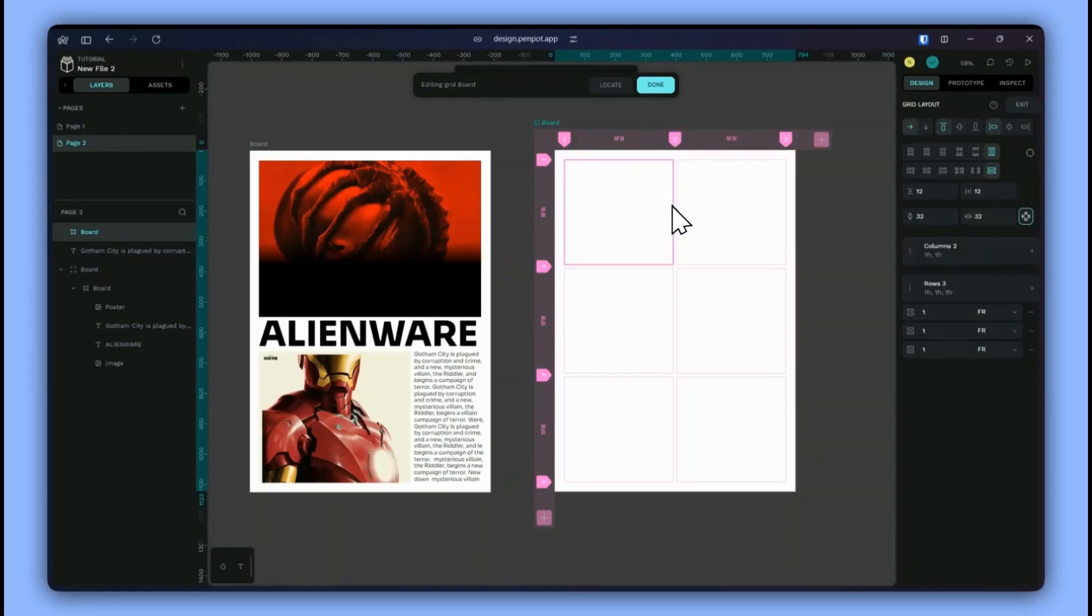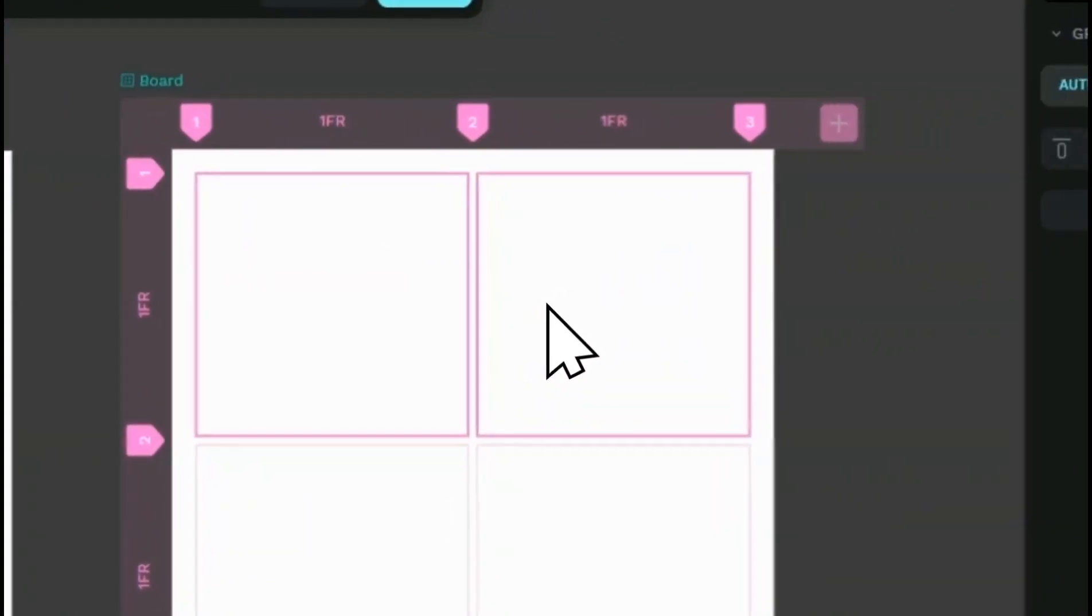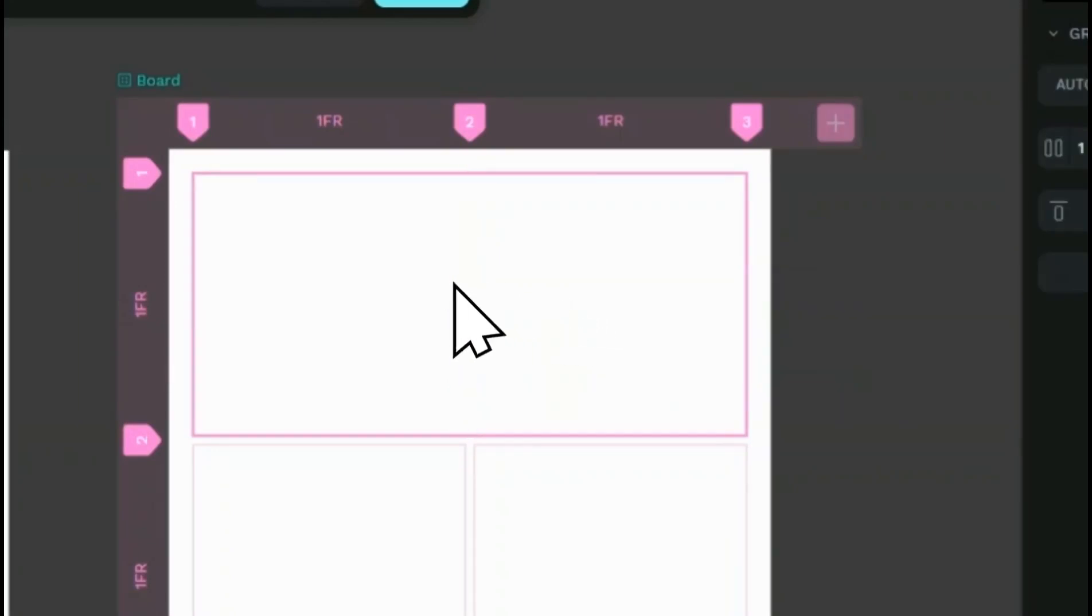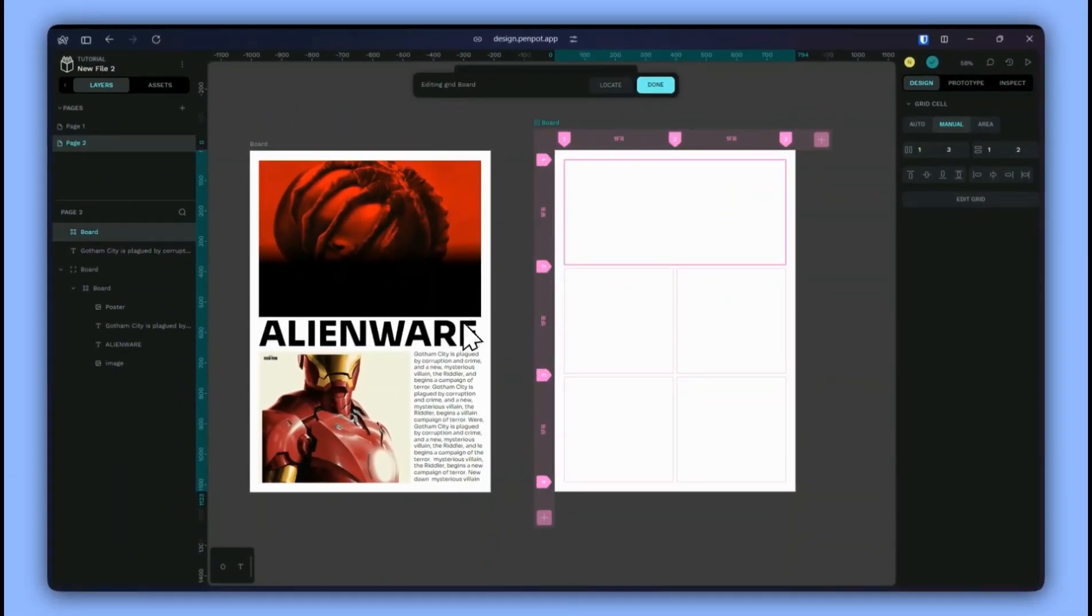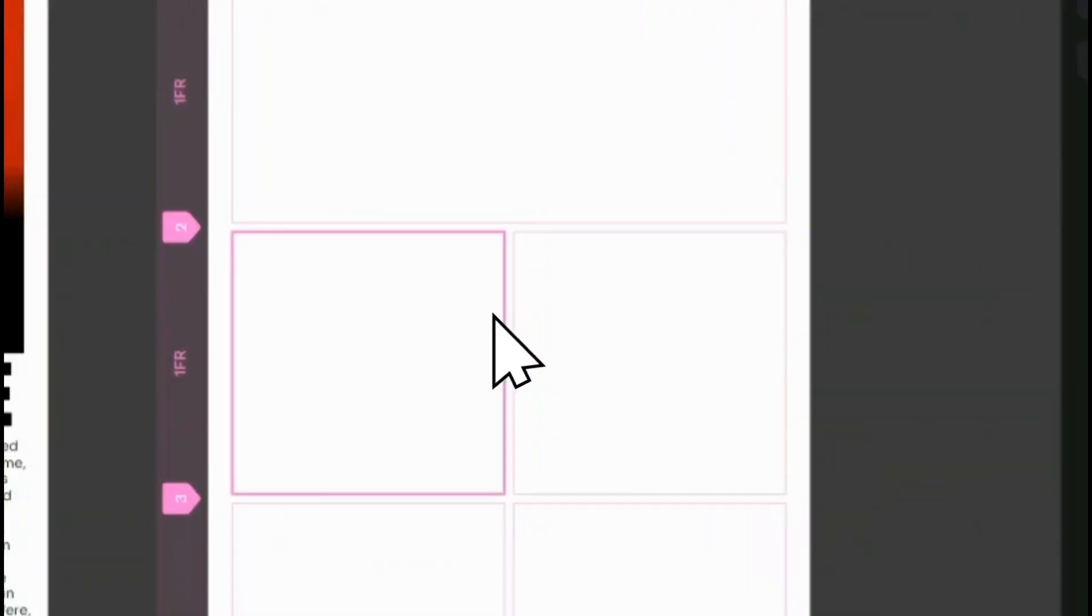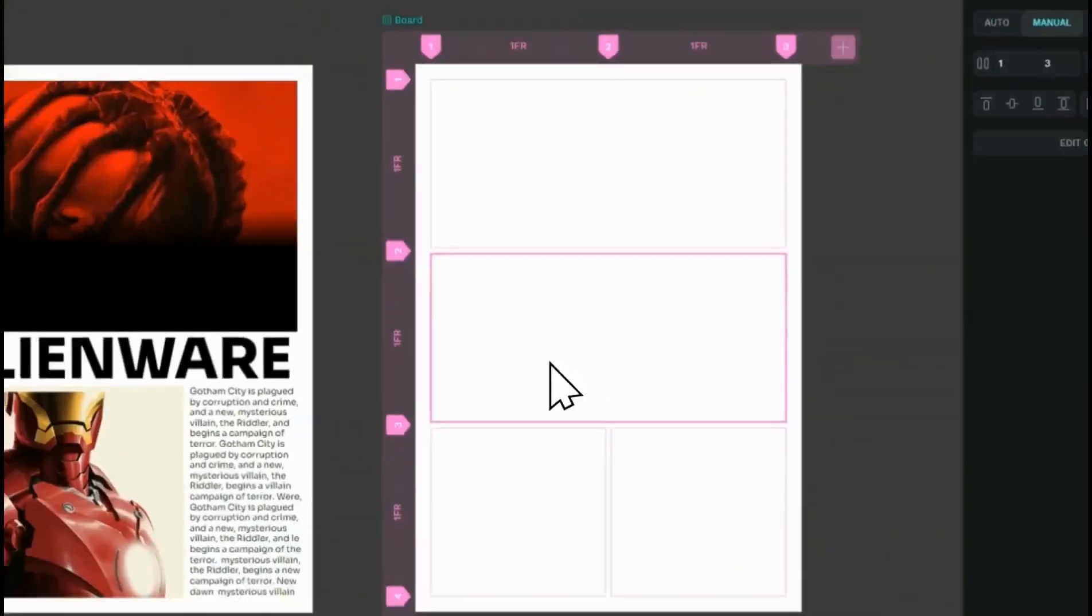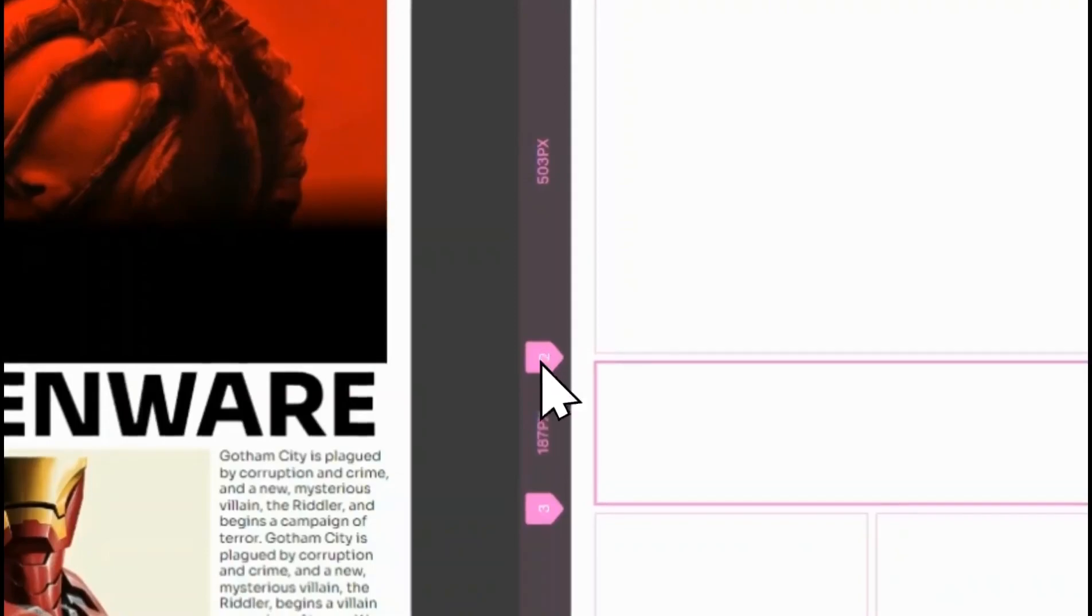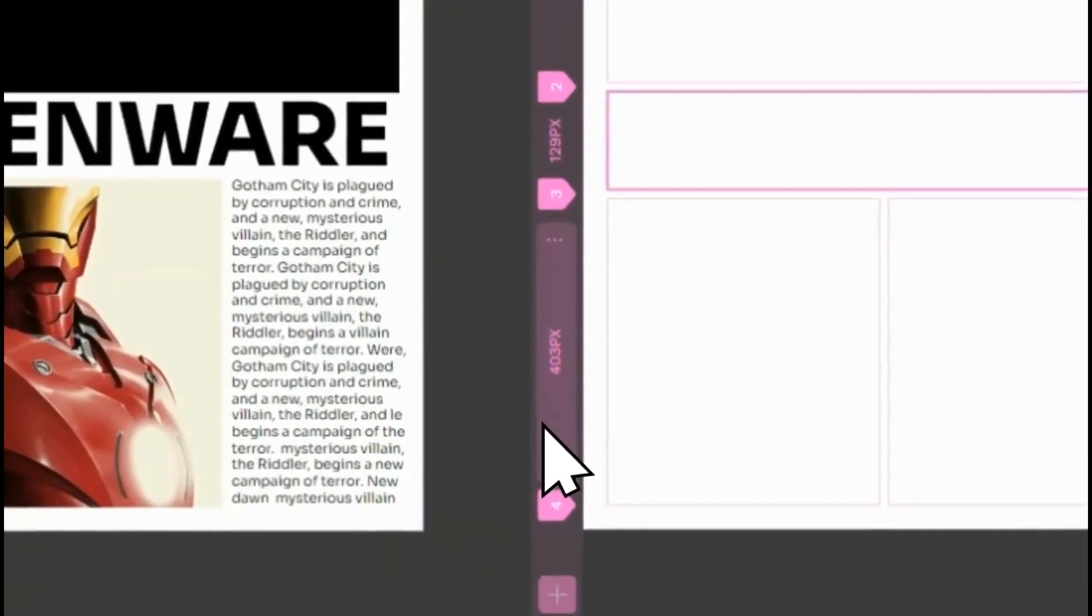Now select both by holding shift and right-click and merge the cells. For the text do the same. And now you can adjust the sizes and create the layout first.